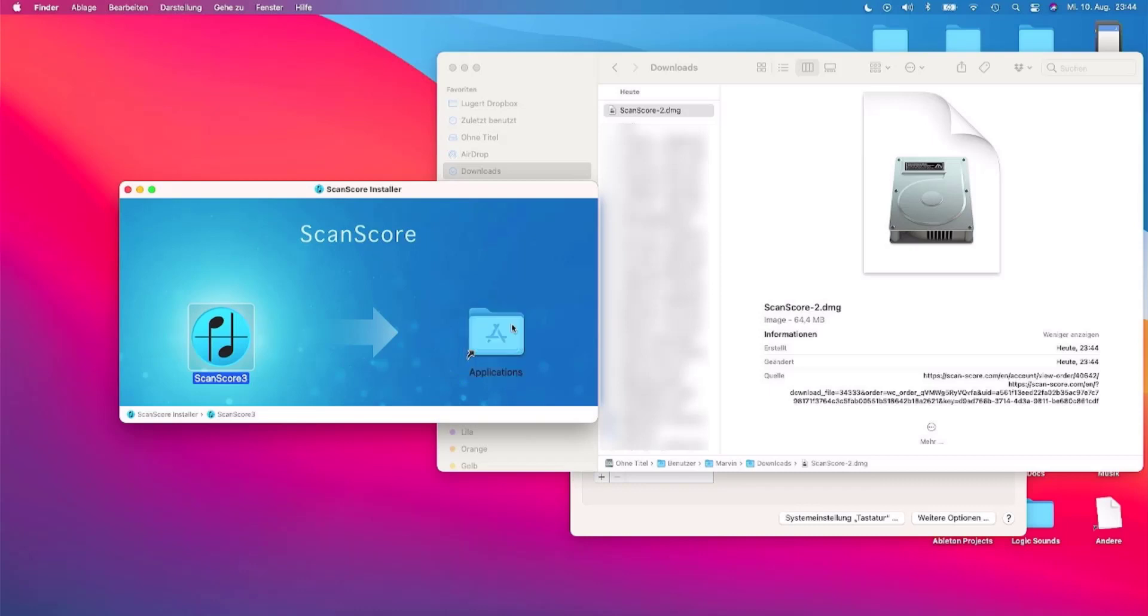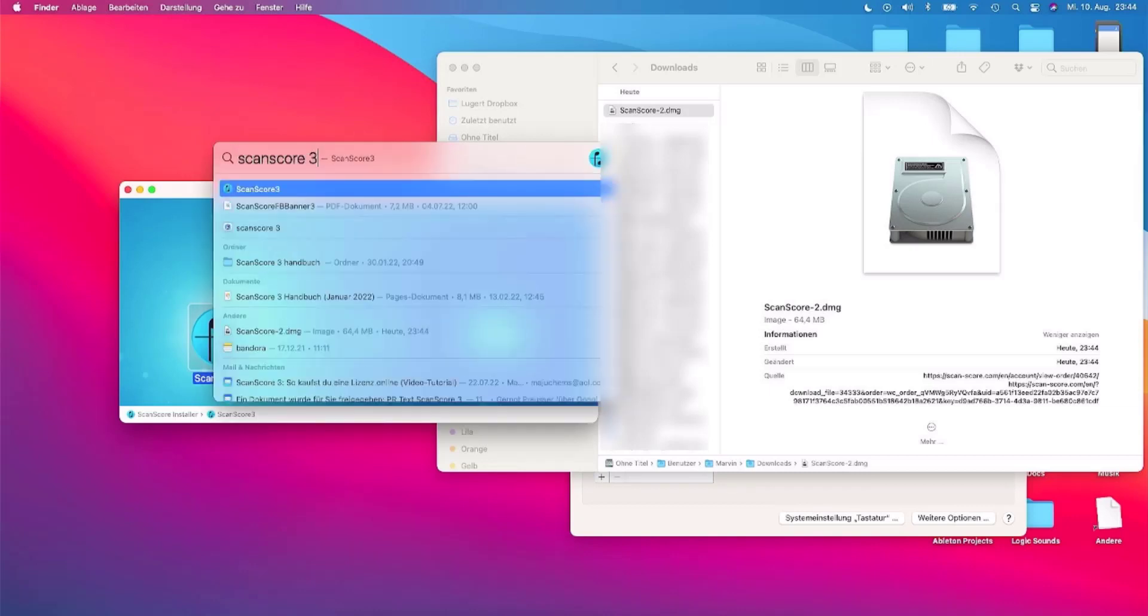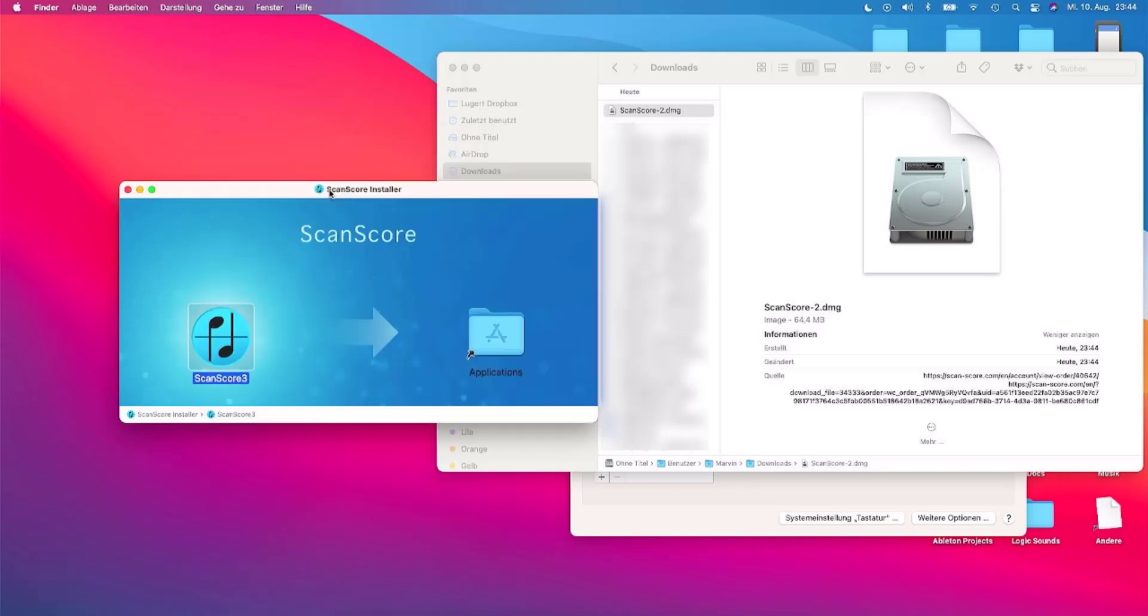ScanScore is now installed. You will find a shortcut on your desktop or the program in the selected directory, or press command and space to search for ScanScore.